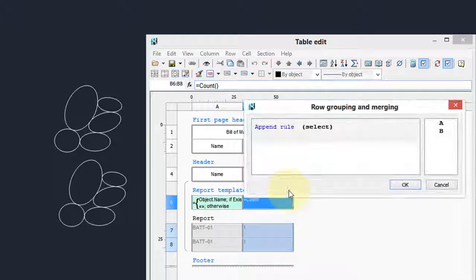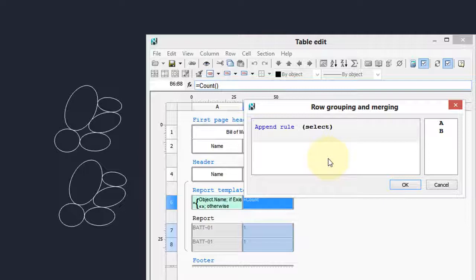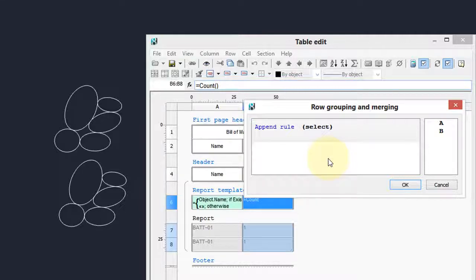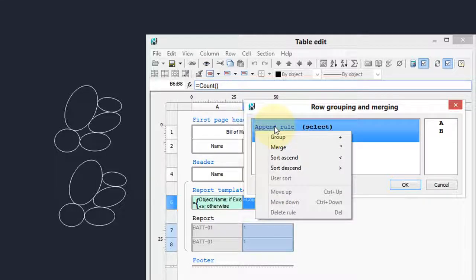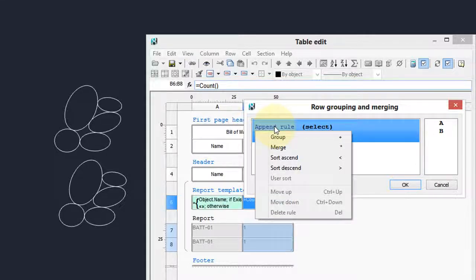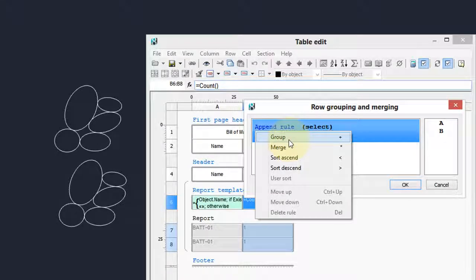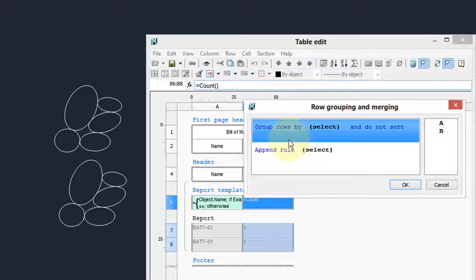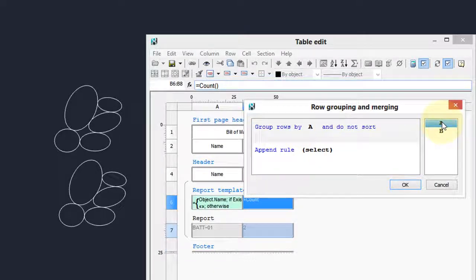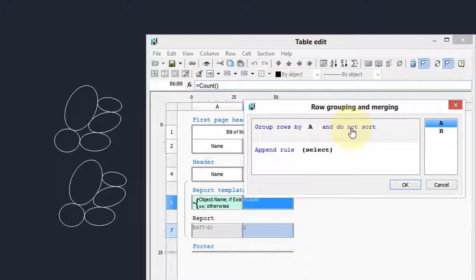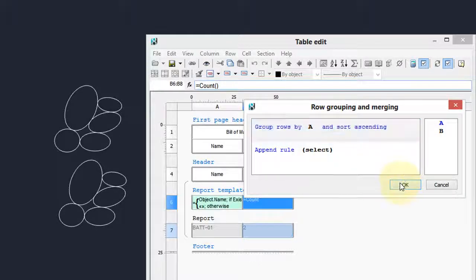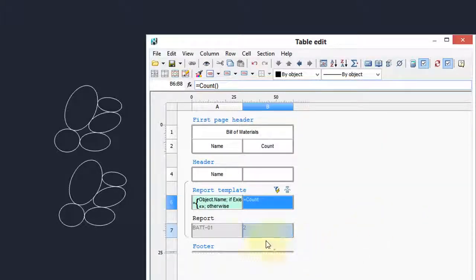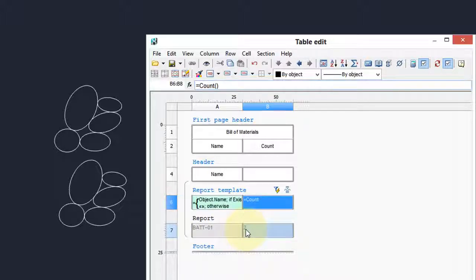Here we have the row grouping and merging dialog box, and it specifies rules for what happens to the rows that are part of the group. I'm going to click append rule, because that's the first thing you want to do is have a new rule. And I want to group rows by A. Double-click the A there, and it says do not sort, but we want to sort them ascending. Click OK, and now I can already see the result down here. It previews a single row with the number of blocks.